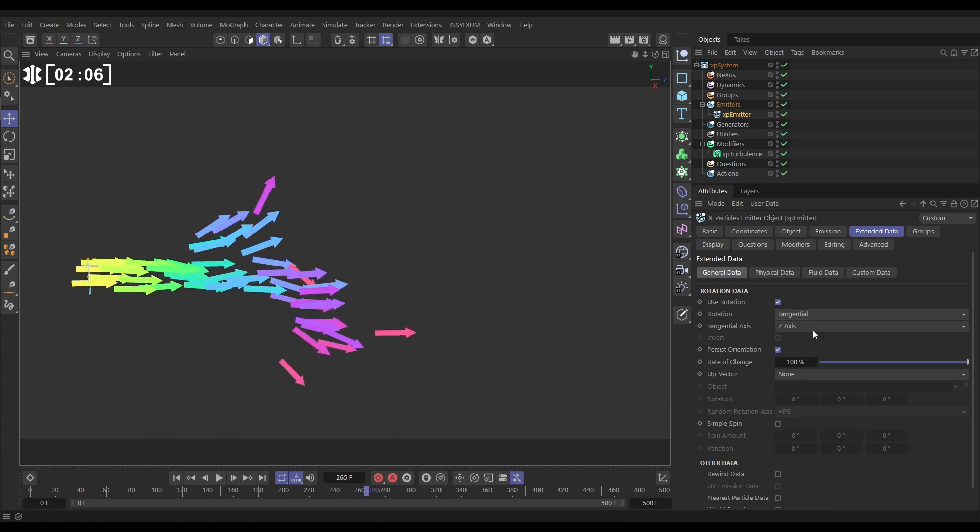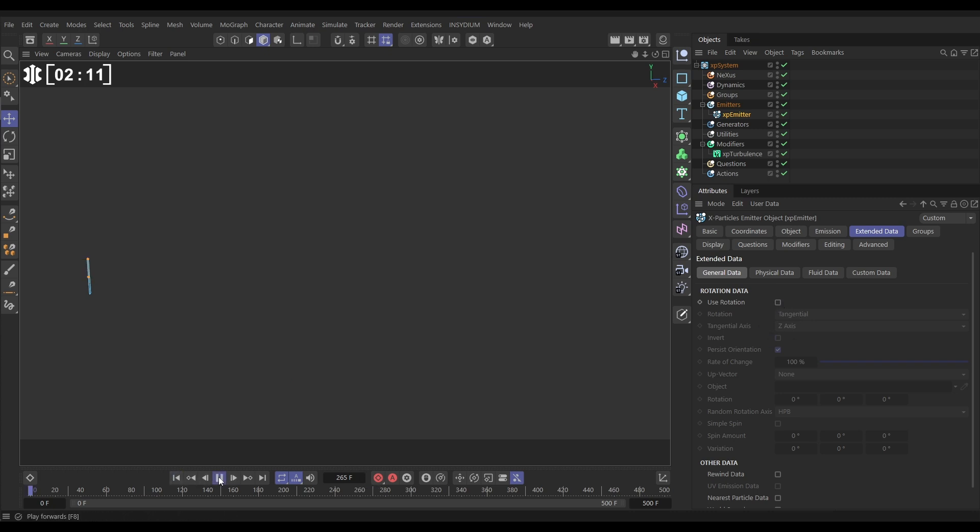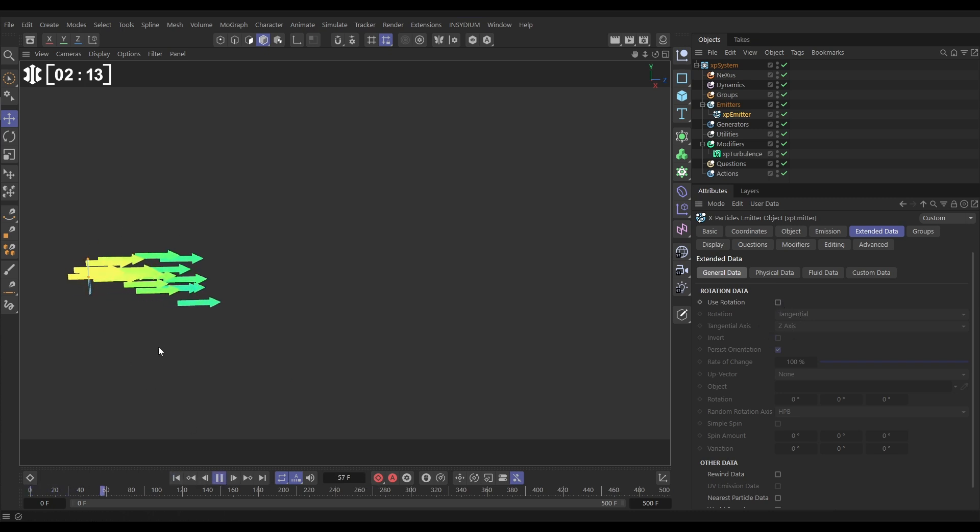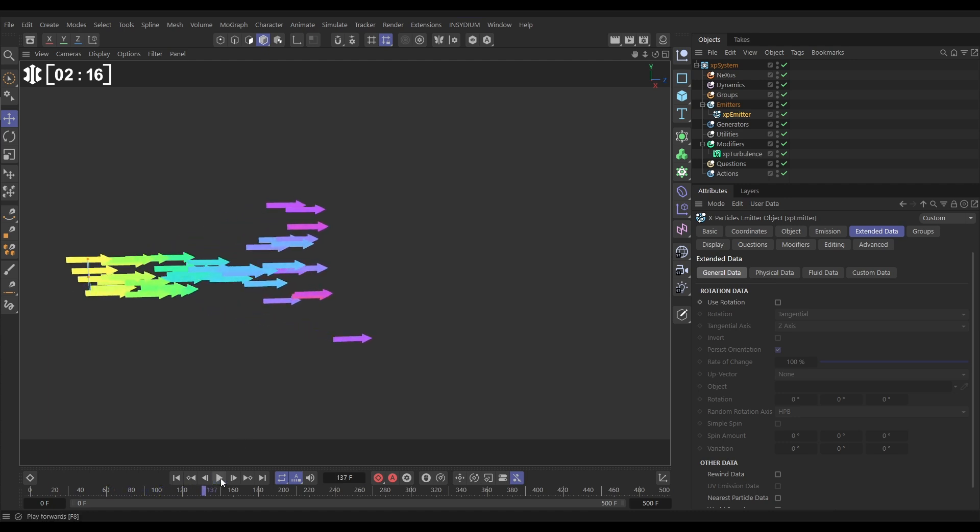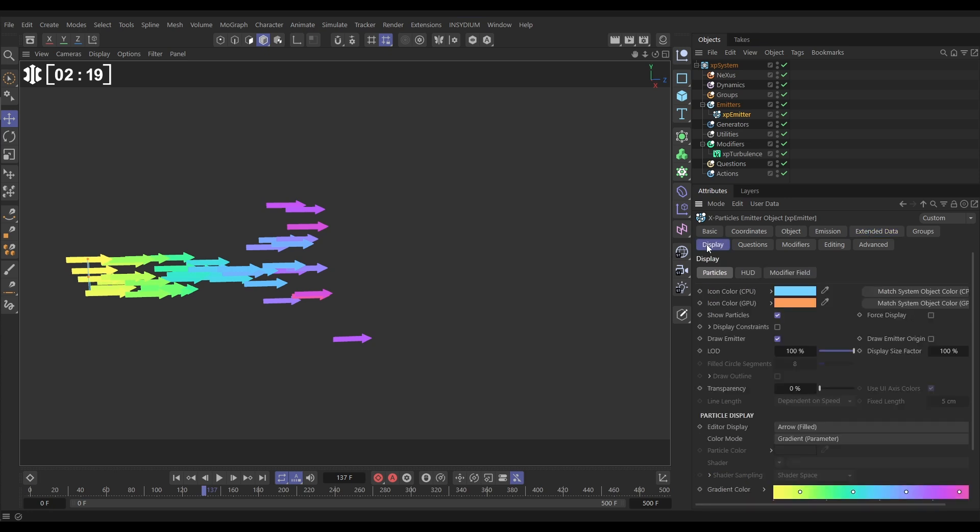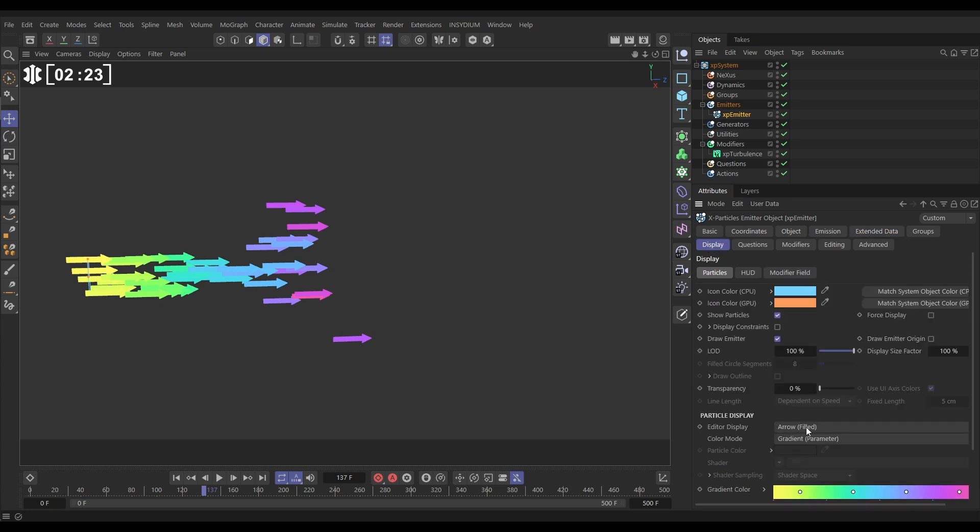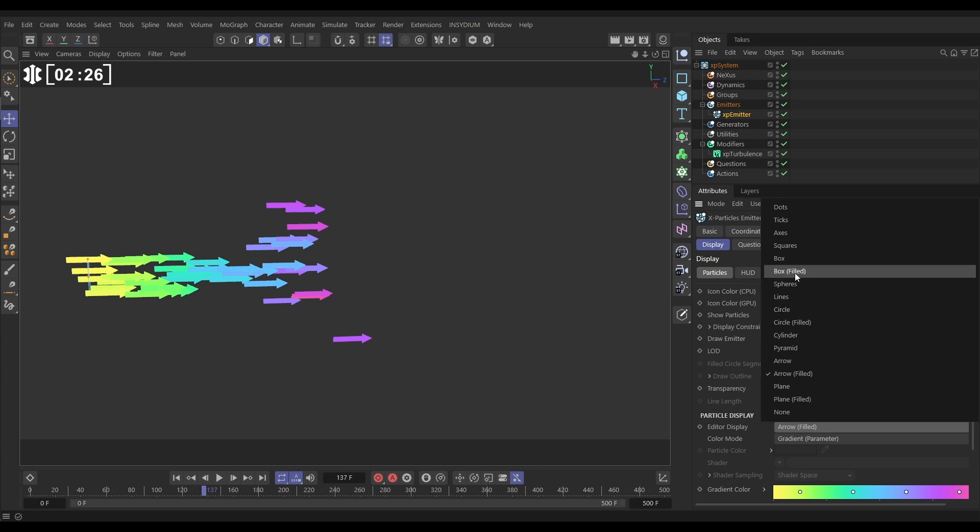Let's just switch this off again and imagine this is a default emitter. So if we hit play again, you'll see that we've got our arrows back without any of that rotation. Let's go to our emitter to the display tab and we'll just change this display from arrow field to one of the shapes. Let's have boxes filled.